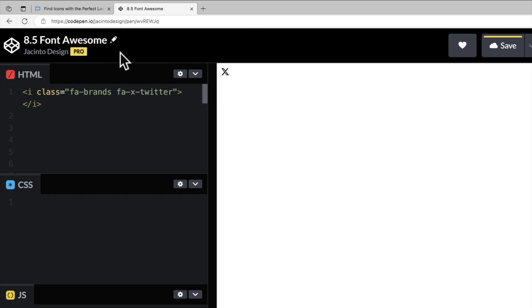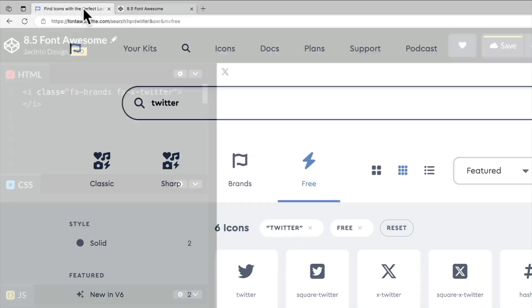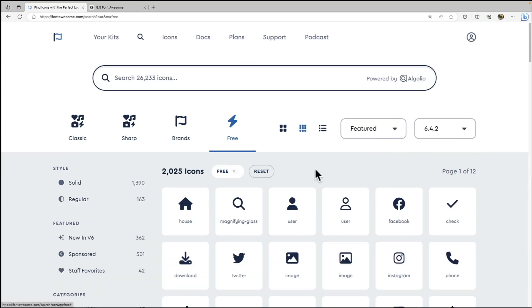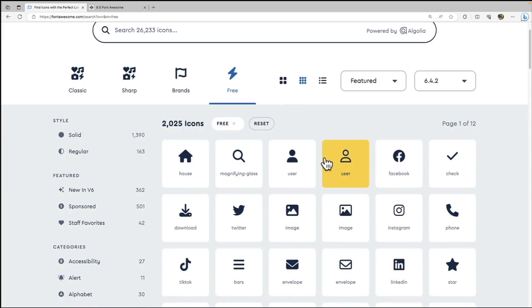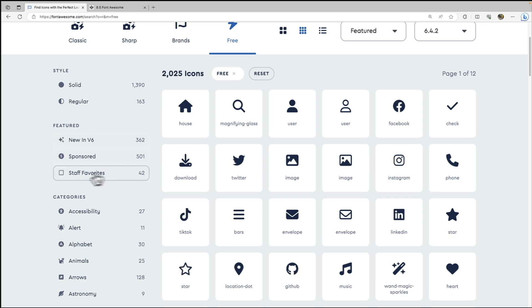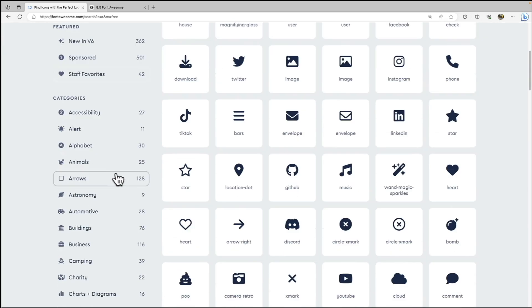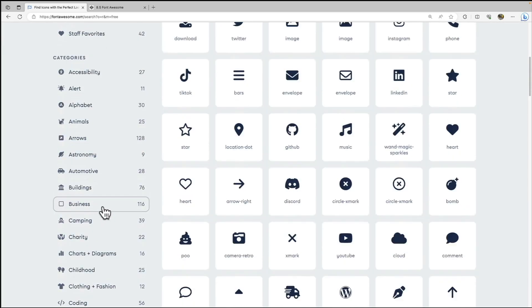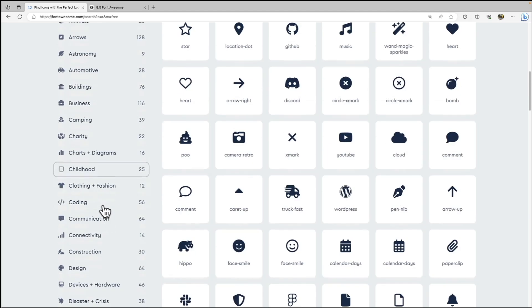Let's go back to Font Awesome, and we're going to take off the Twitter filter, and we're just going to filter by free. So you see that we have our 2000 icons here. And I can filter by even what's new in version 6, staff favorites, and I also have all of these different categories. So childhood, clothing and fashion, coding. Let's go ahead and click on coding for fun.